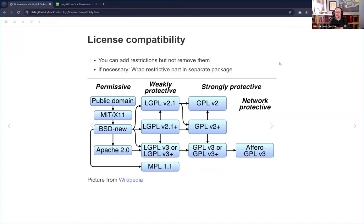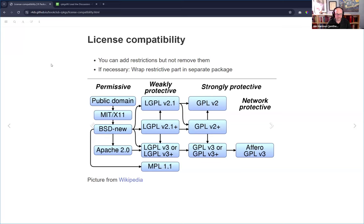Even public domain works, you should still credit the source — they may have released it into the public domain, but it's just good practice. Government works tend to be public domain. Some NASA sites explicitly say their content is CC Zero. If I use a Hubble or JWST telescope photo, I'll still say where it came from. It's good to know you have this chapter available as a reference.